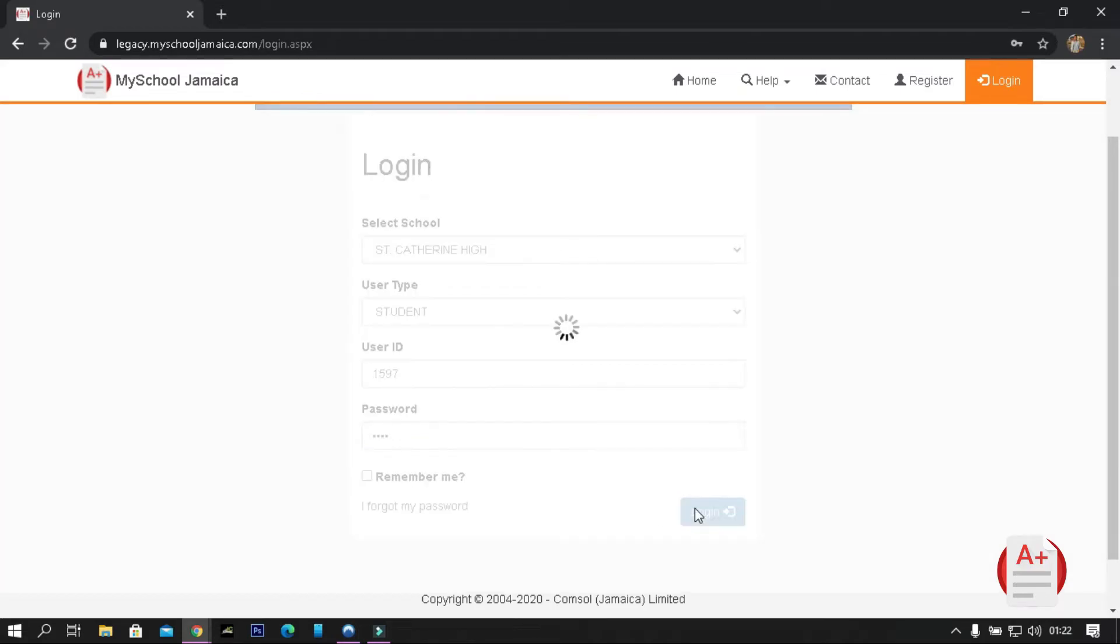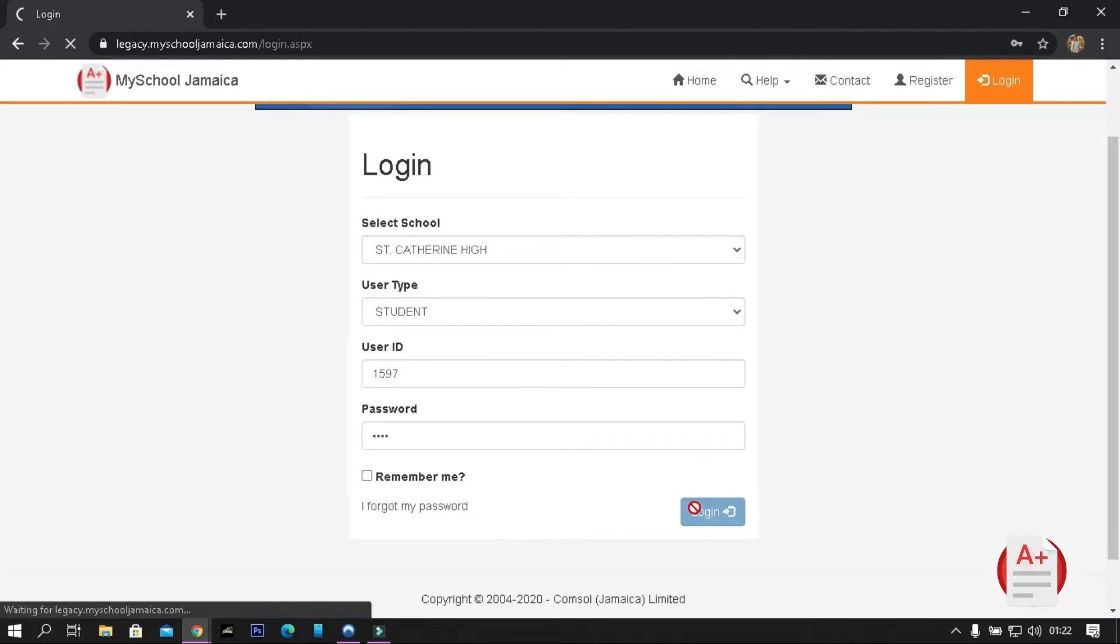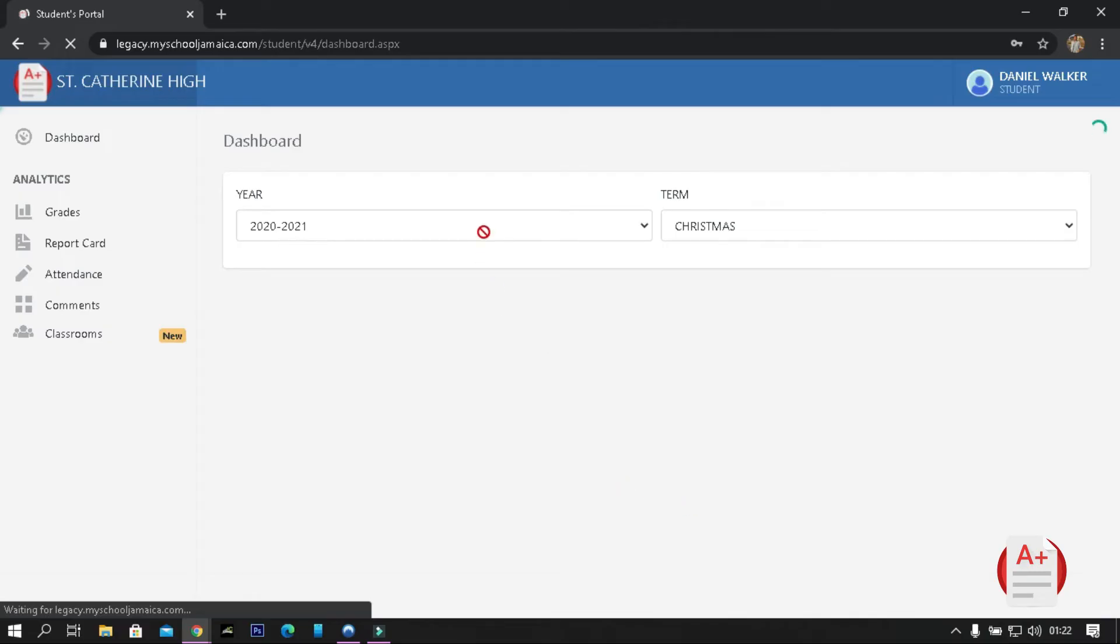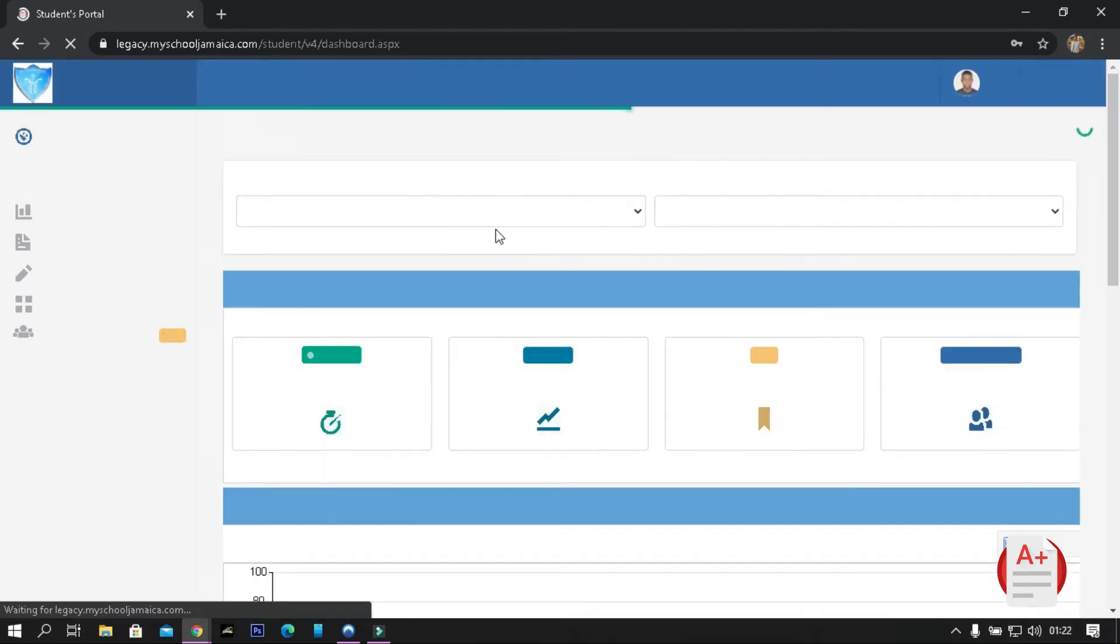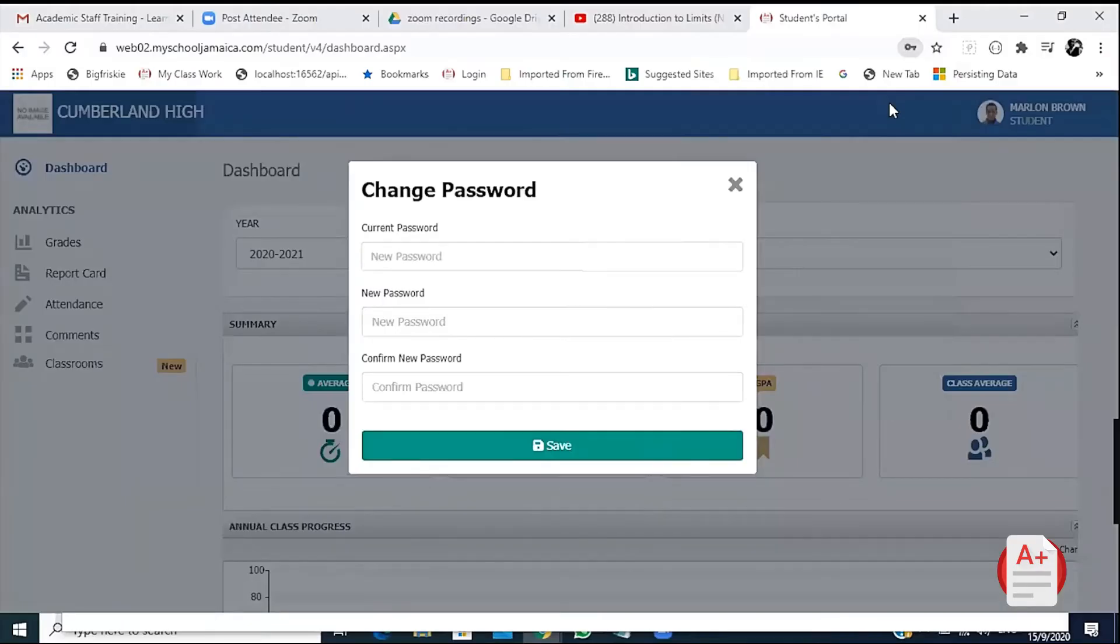If it was your first time logging in, you will be greeted with the change password tab in which you will type your own password. Remember to write it down so you don't forget.